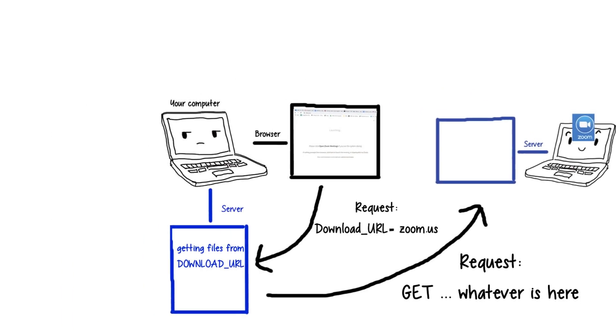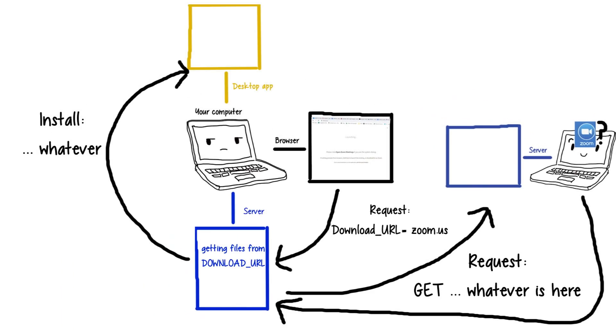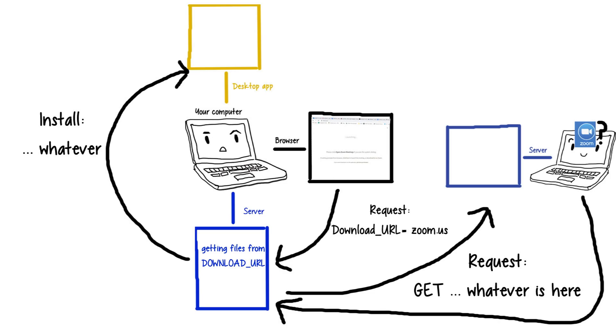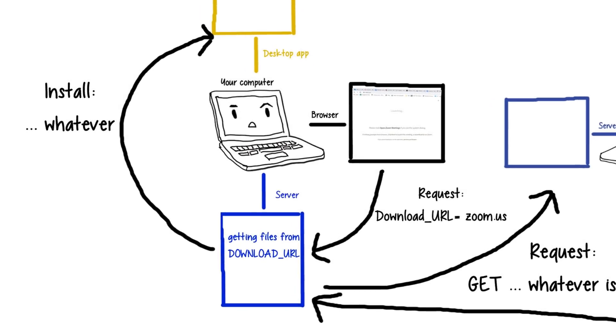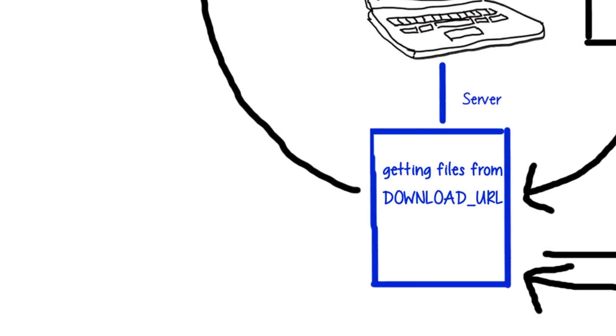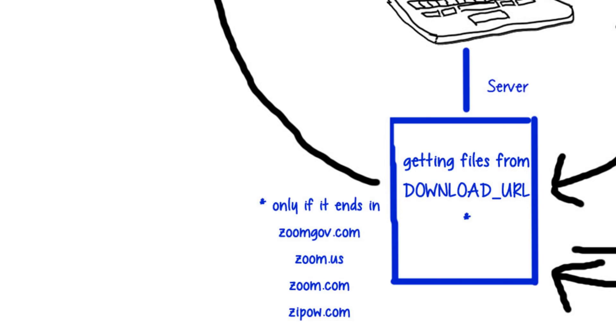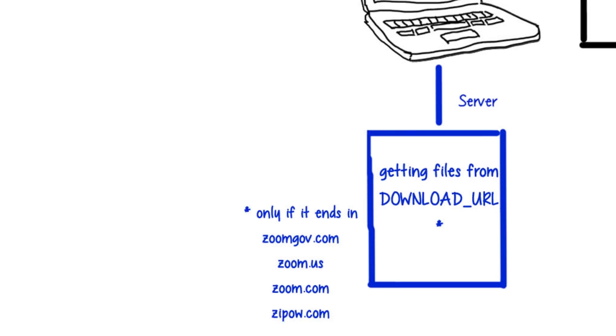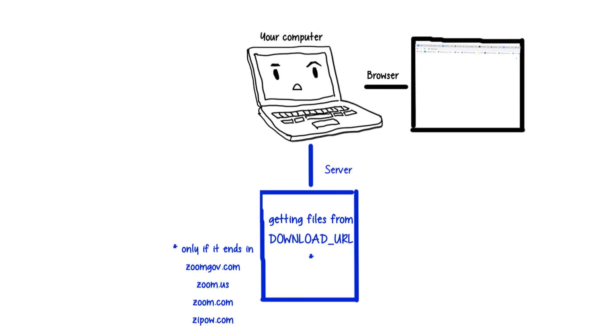See the problem? But you know what, it actually does have some security. Before downloading anything, the server first checks if the package comes from a domain that ends in any of these strings of letters. So random sites can't just make it install non-Zoom stuff. Or can they?